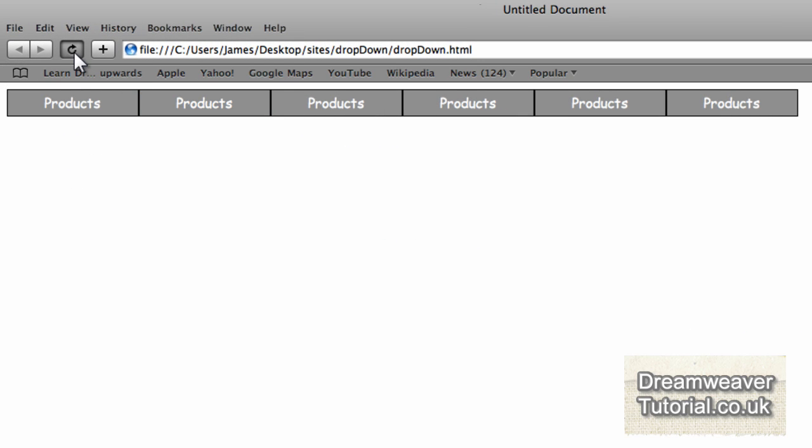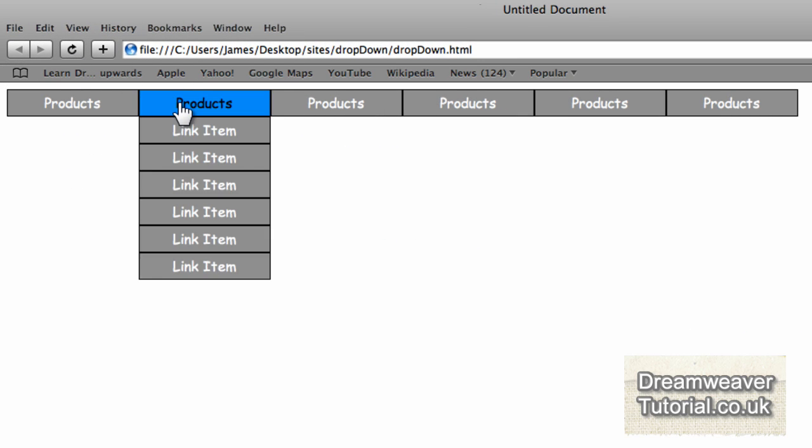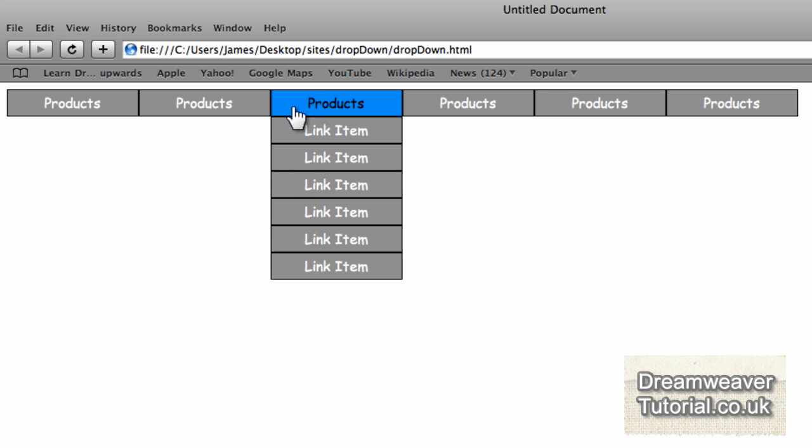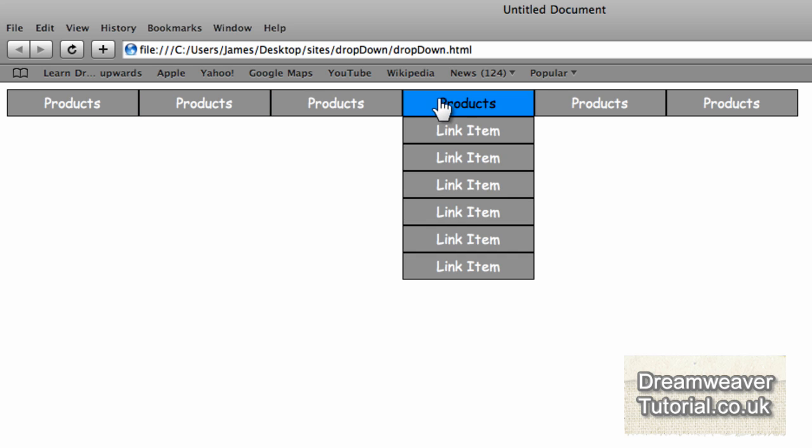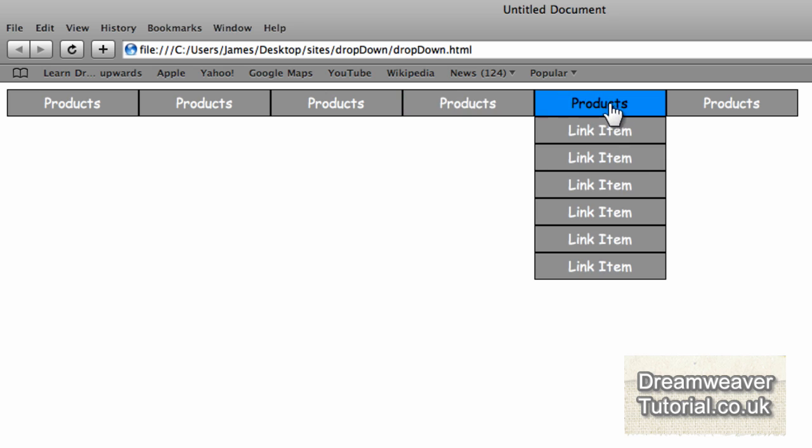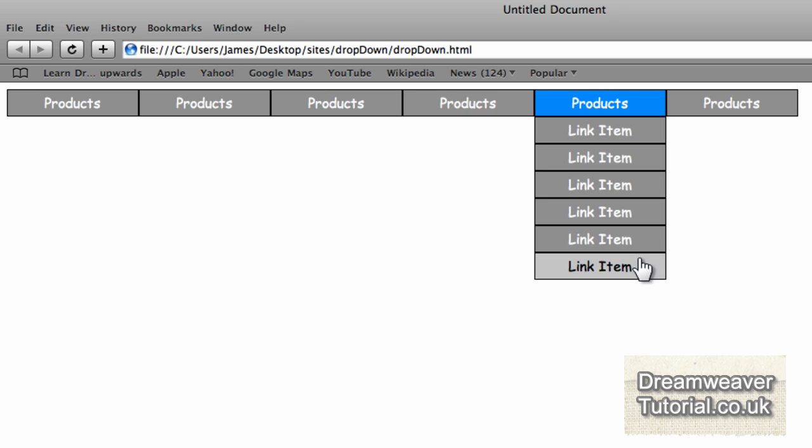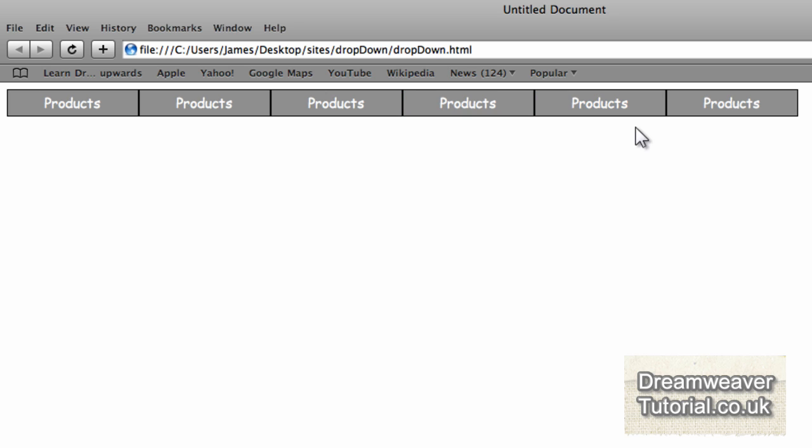Let's preview that in Safari now. Here's the link showing up as white. I'll press refresh. It shows up as black, but when we roll over onto the list items it changes back to white. I think that's a really good effect.